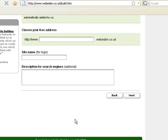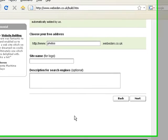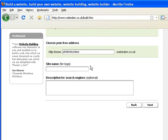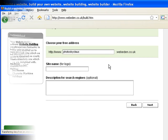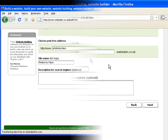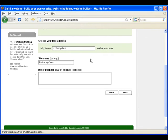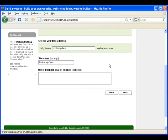This is where you choose the name of your site. I will choose to call my site Photos by Claus. This is where you put your site name. This is for the logo that will go on your site. In this box, you can put a description of your site. This description will go underneath the link to your site on search engines such as Google.